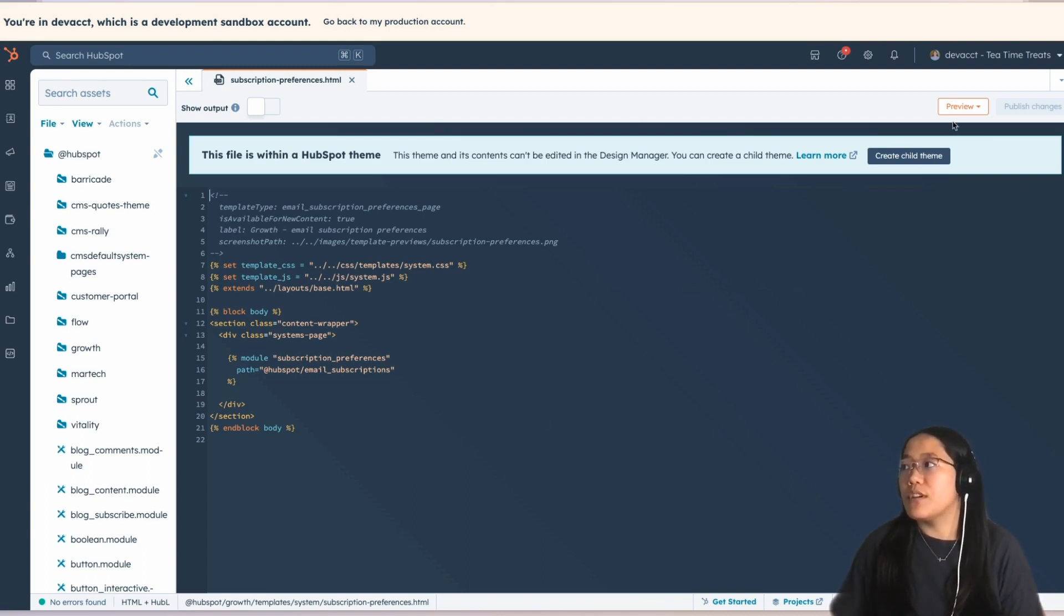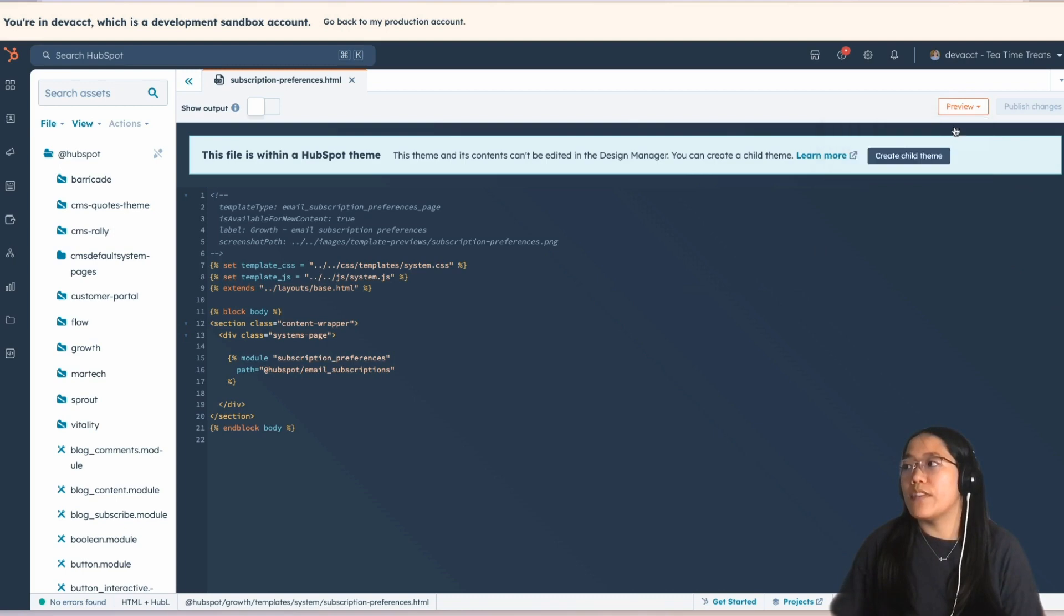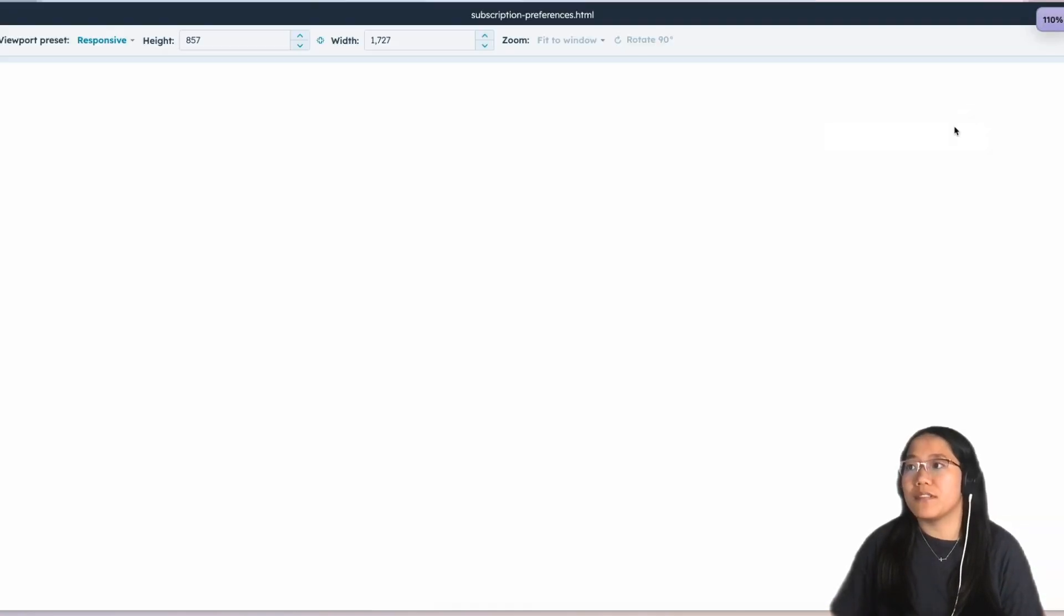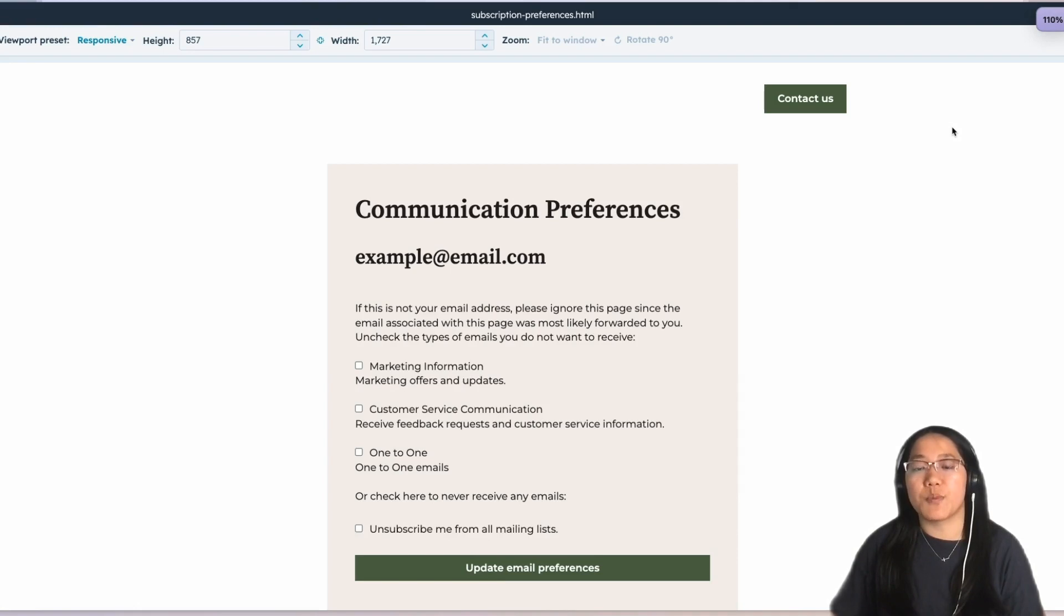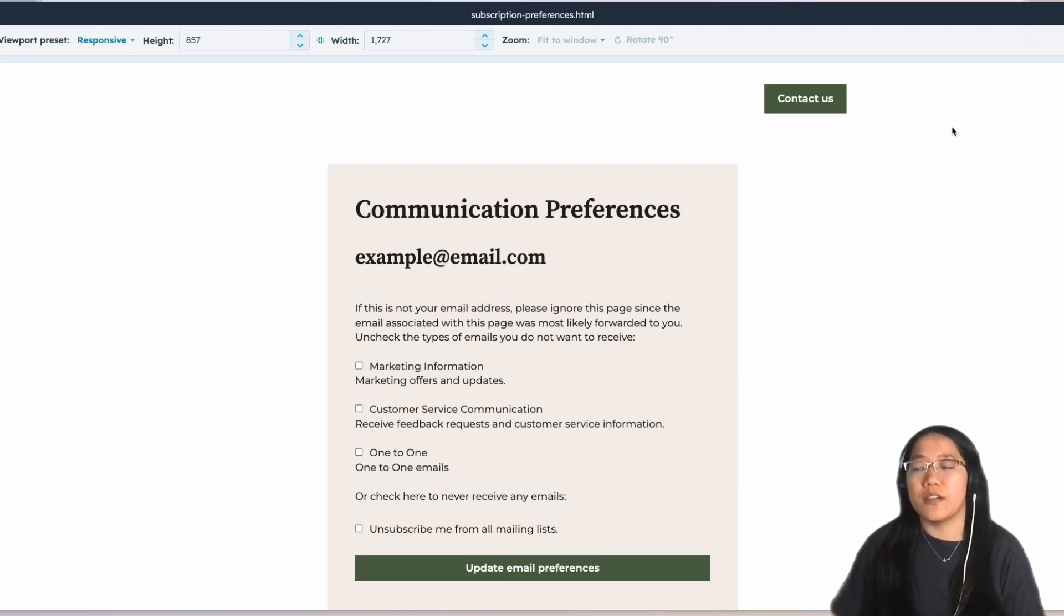In the top, click on Preview, and then let's click on Live Preview with Display Options. This is going to show you what the Subscriptions Preference page is going to look like when a user goes to it.